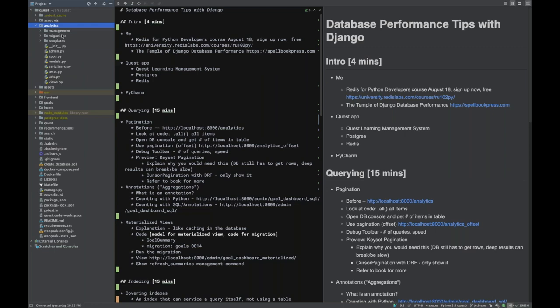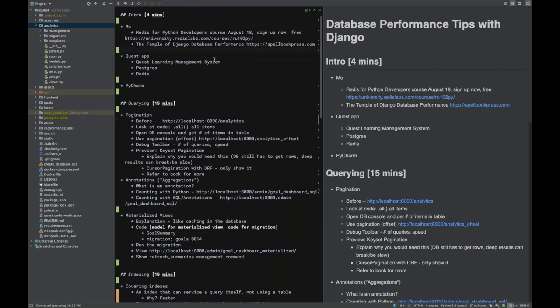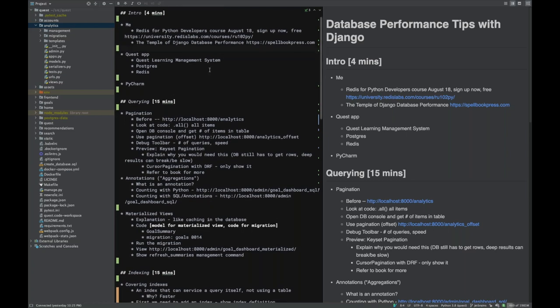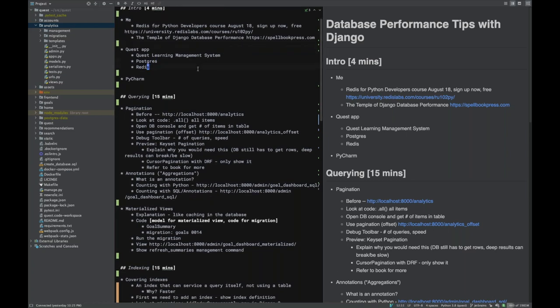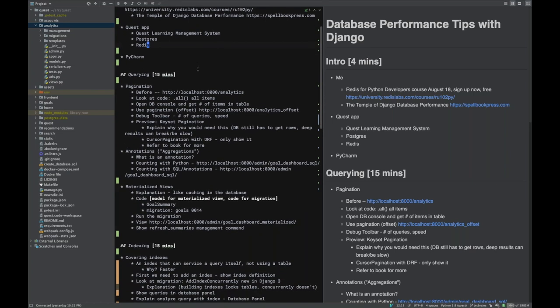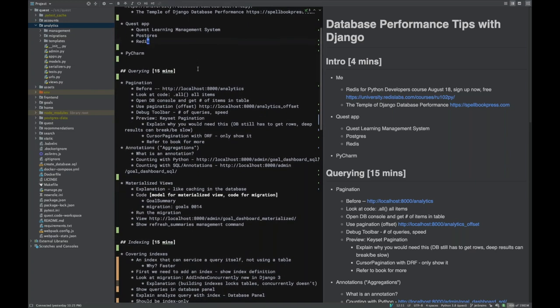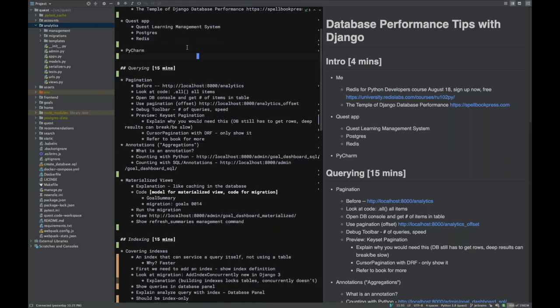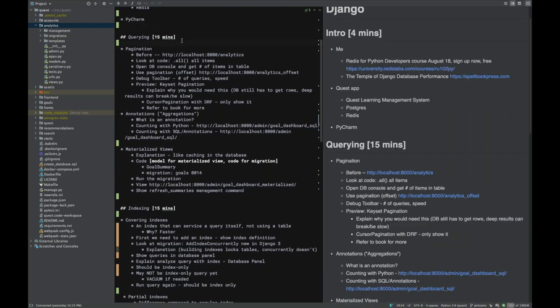The app we'll spend the most time on is called 'analytics'. As you can imagine, analytics generates a lot of data and by nature creates performance problems. We'll use Postgres, and there will also be a section on caching and going beyond caching with Redis to speed things up.